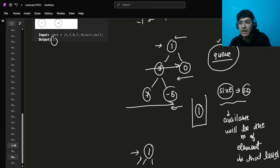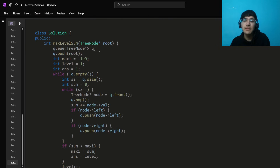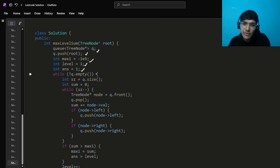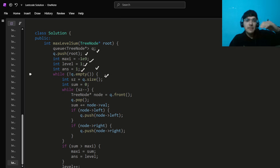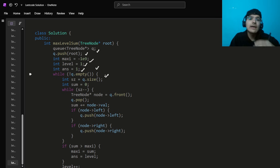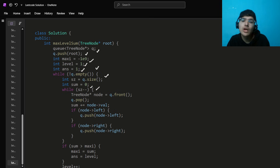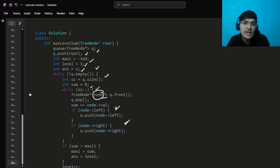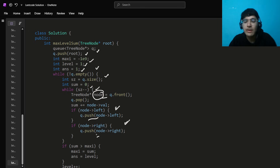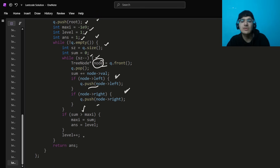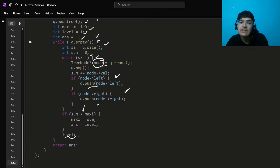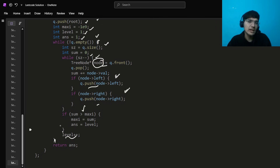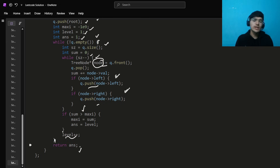Let me quickly show the implementation. You maintain a `queue<TreeNode*>`, push the root, maintain `maxi`, `level`, and `ans`. The outer while loop runs while queue is not empty. Find current size with `q.size()` — those are the elements in the current level. Set `sum = 0`, run `while(size--)`, pop the front node, push left child if not null, push right child if not null. After the inner loop, compare sum with maxi, update if needed, then do `level++`.